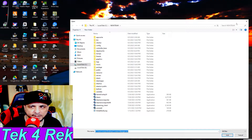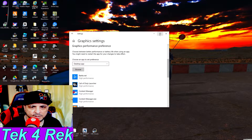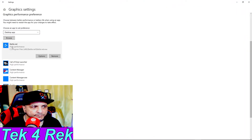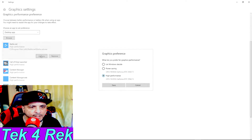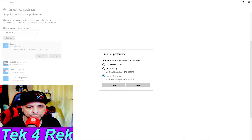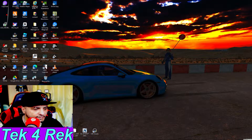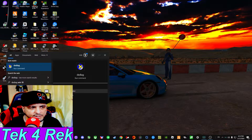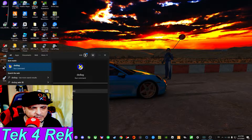Once you tap on that specific app in the list, you hit 'Options' and you set it to 'High Performance,' selecting whichever GPU you're currently using.